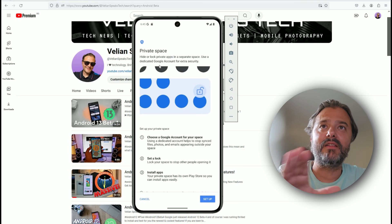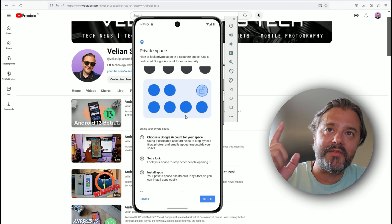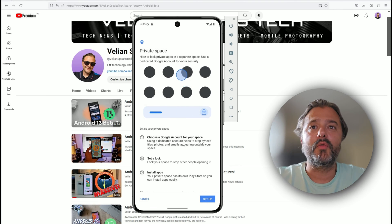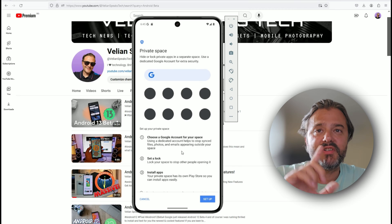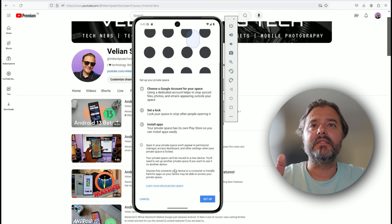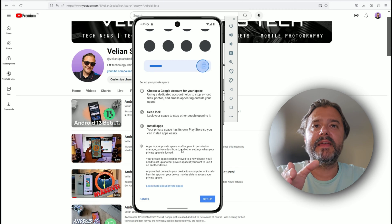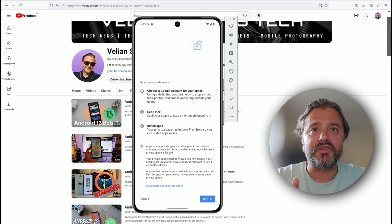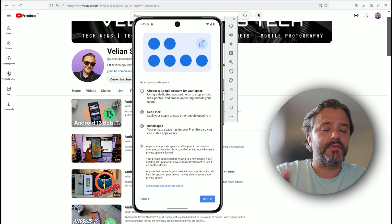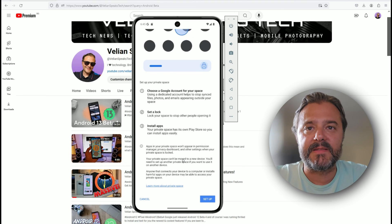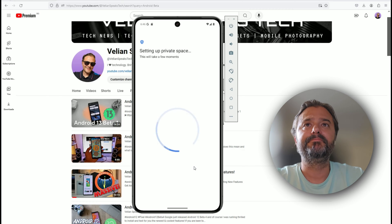You can hide and lock private apps, you can also use another account, you can choose a Google account for your space which is critical, set a lock, install apps. Apps in your private space won't appear in the permission manager or privacy dashboard, so practically invisible.